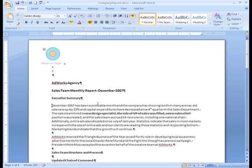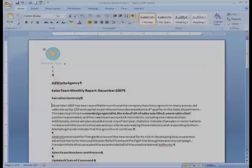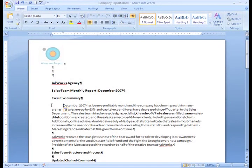Now, the most common way to indent is to use the Tab key on the keyboard. This works great when indenting the first line of a paragraph. By default, only the first line of the paragraph is indented and it indents a half inch.